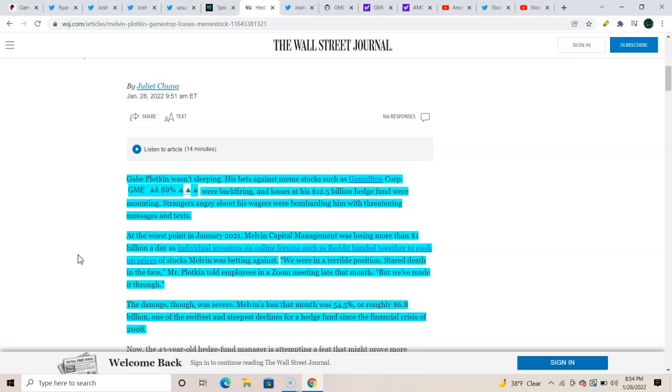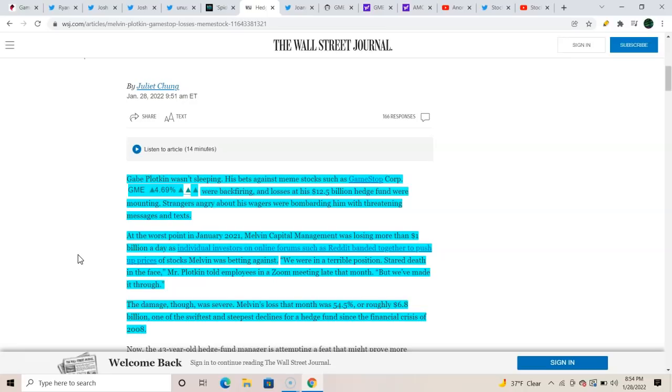Gabe Plotkin wasn't sleeping. His bets against meme stocks such as GameStop—GME up 4.69 percent—were backfiring, and his losses at his 12.5 billion dollar hedge fund were mounting. Strangers angry about his wagers were bombarding him with threats, messages, and tax. At the worst point in January 2021, a year ago, Melvin Capital was losing more than one billion dollars a day as individual investors on online forums such as Reddit banded together to push up stock prices. Yep, we know that. 'We were in a terrible position, stared death in the face,' Mr. Plotkin told employees in a Zoom meeting late that month.